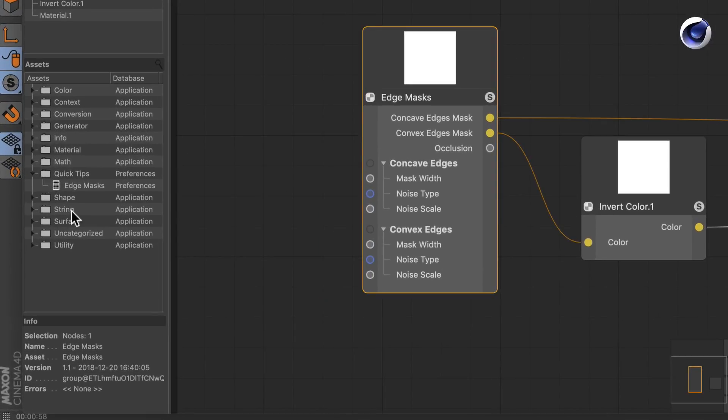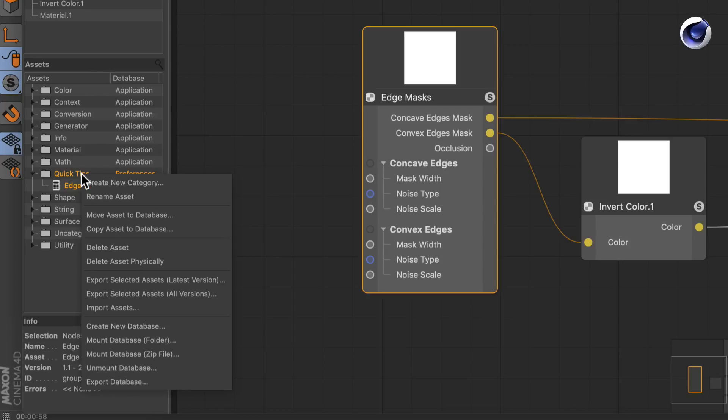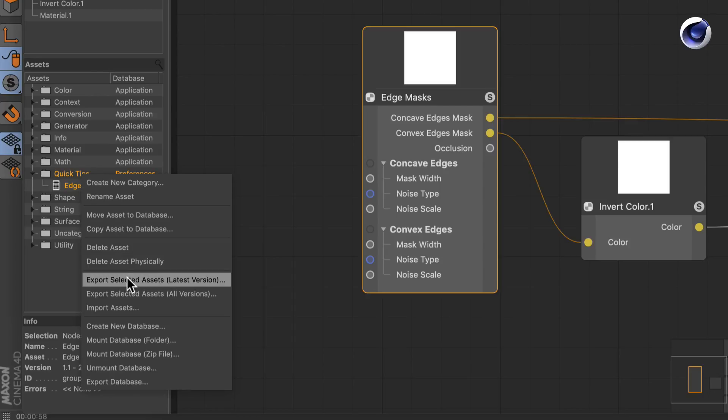Therefore you need to find the asset here in the asset section and select it. If you want to export multiple assets or an asset with the group included, you need to select both, then right-click and go to export selected assets.